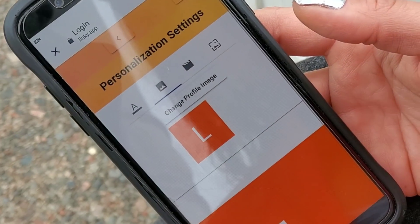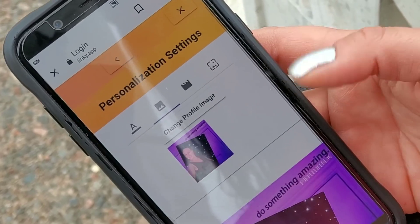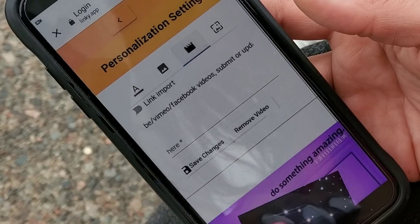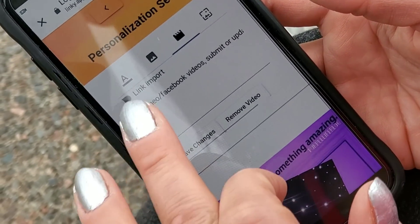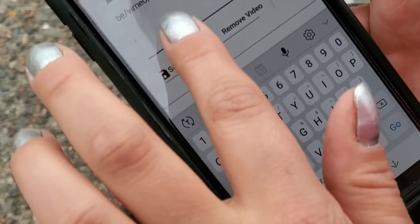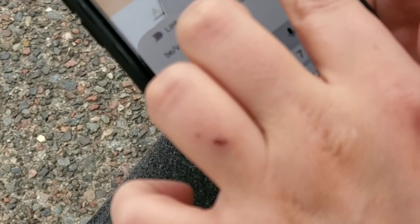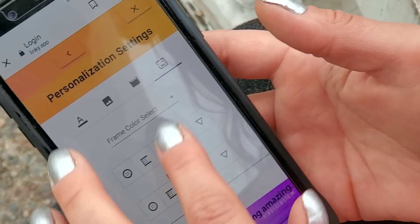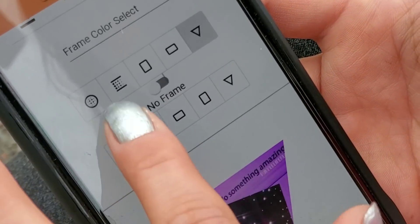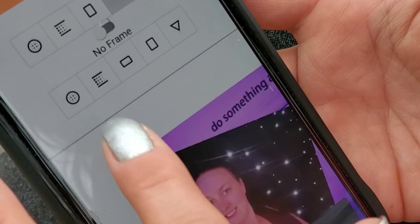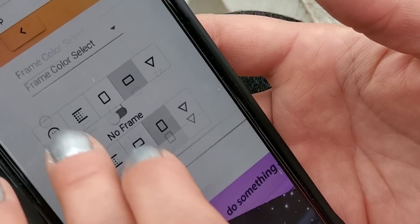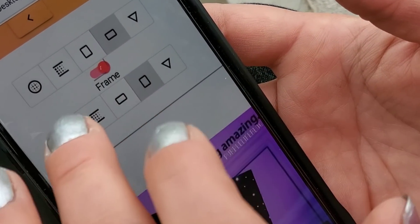All right, cool. See what else we can add — link, so I guess we can add videos. I'm not going to do that right now, I'll do that another time. Just looking at the options here, you can select a frame. This is cool, I did this before — you can change different shapes and stuff. I don't want a frame though, so I'm just going to go with no frame.